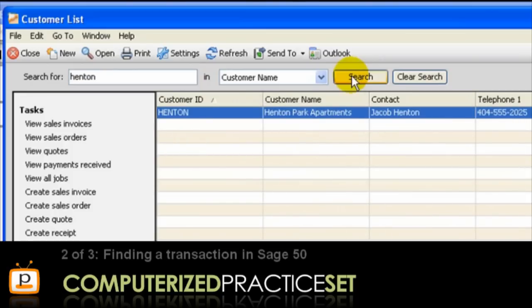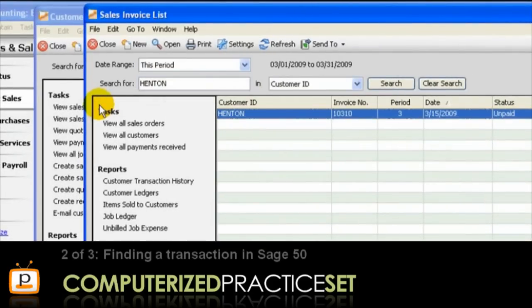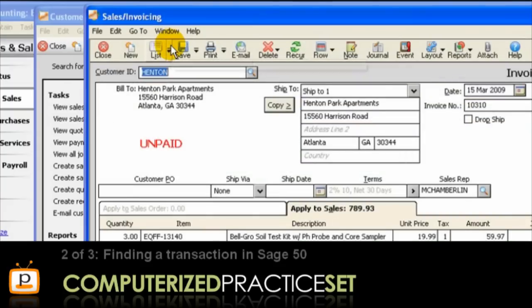Notice the table now only shows information about Henton. To find all sales invoices relating to that customer, click View Sales Invoices. To view the sales invoice in question, double-click the invoice line that relates to March 15, or highlight it and press Open. So we have successfully found the incorrect invoice in Sage 50.